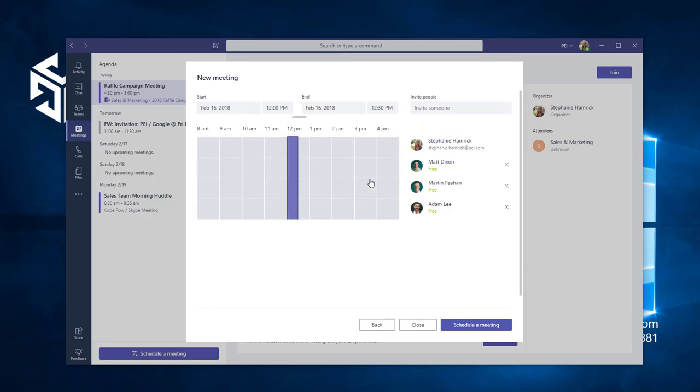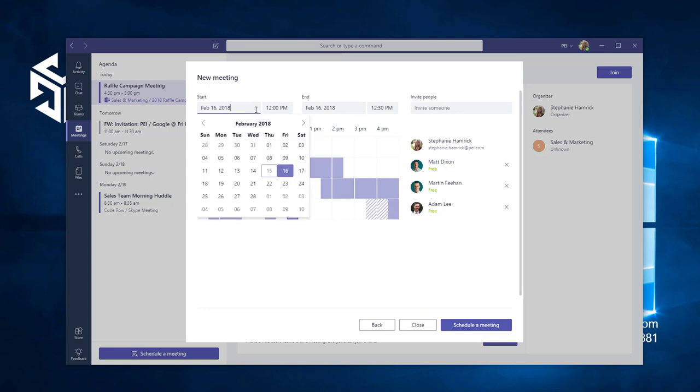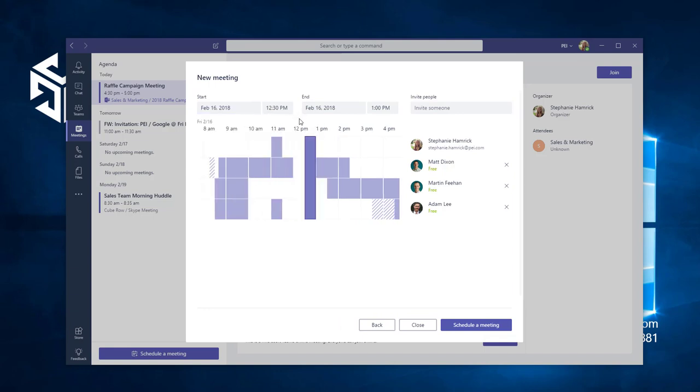The Scheduling Assistant gives you a calendar view of all the times attendees are available for the meeting. You can use the dropdowns to select a day or time, or use the scroll bar and click on the time you want. Once you're done, choose Back.